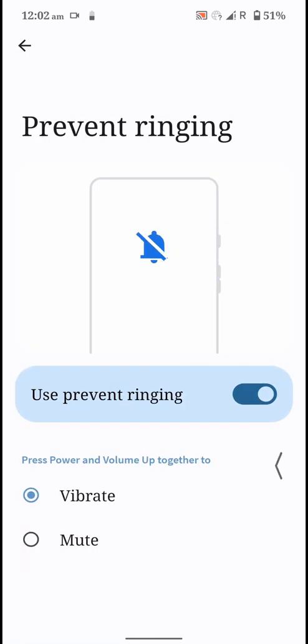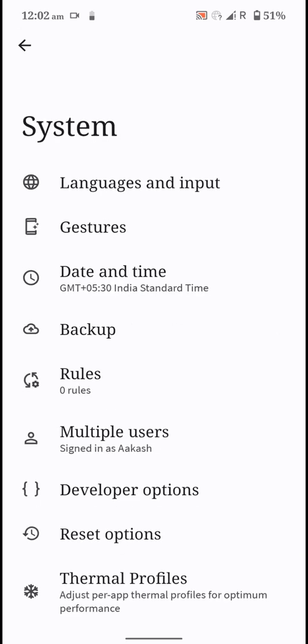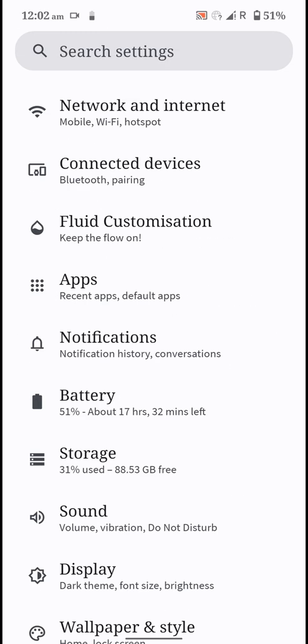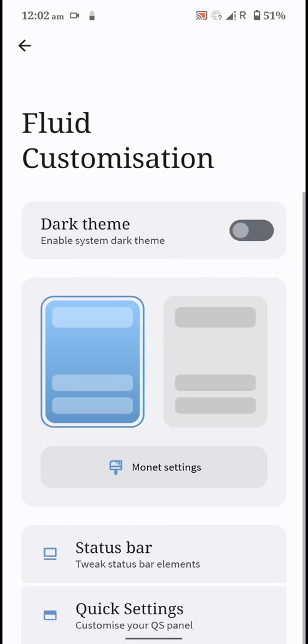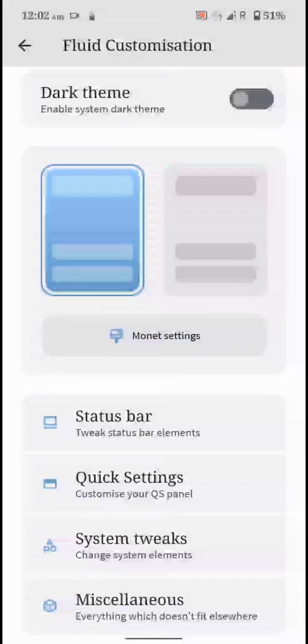You have prevent ringing, and do note that this ROM does not come built-in with Google apps. You will have to separately flash them. Here are the Fluid customization options. You can enable the dark theme from here if you want.